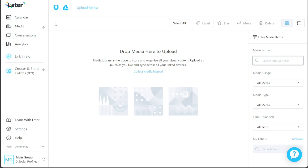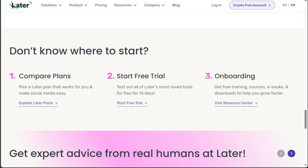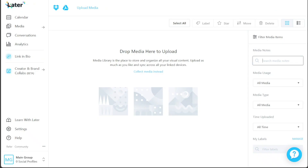And there you have it, a beginner's guide to using Later. If you want to try it out for yourself, you can sign up using the first link in the description — I would really appreciate that, thank you. I hope you found it useful and learned something new. If you found this video helpful, please give me a thumbs up, and if you have any questions at all, please comment below.